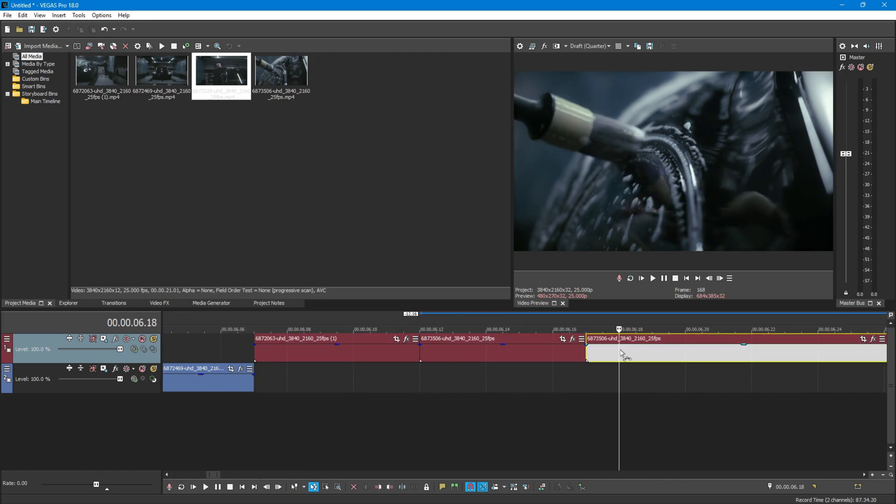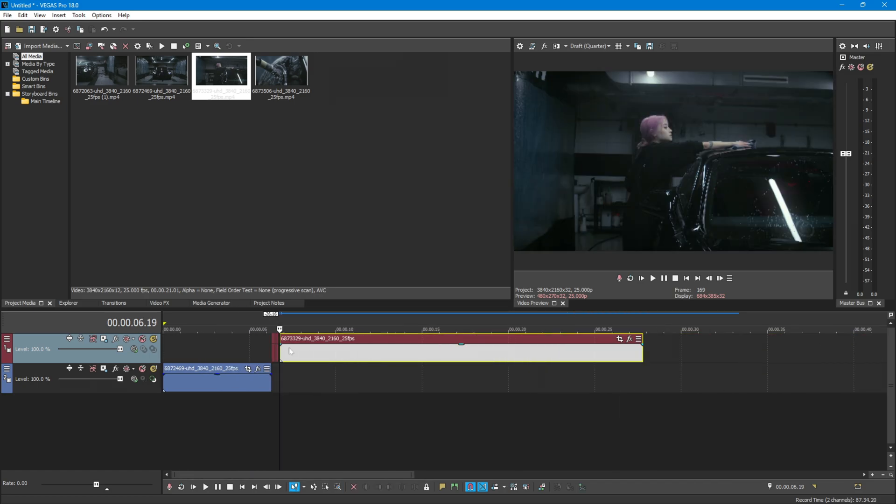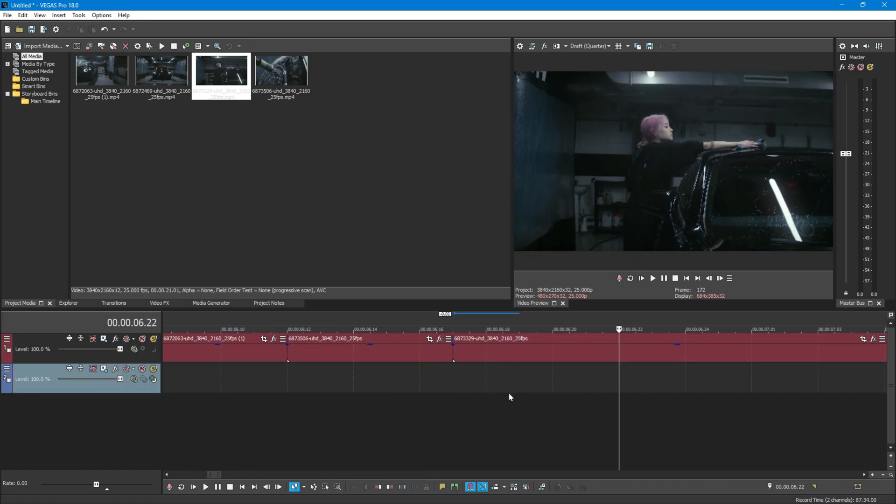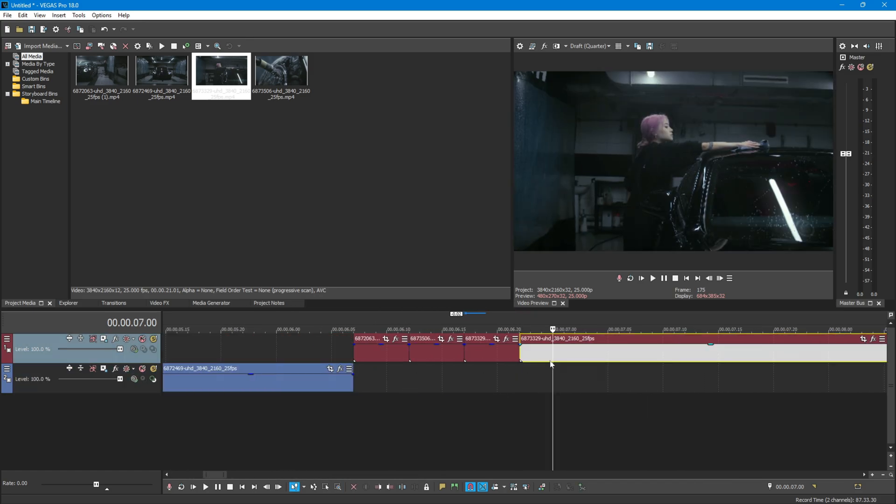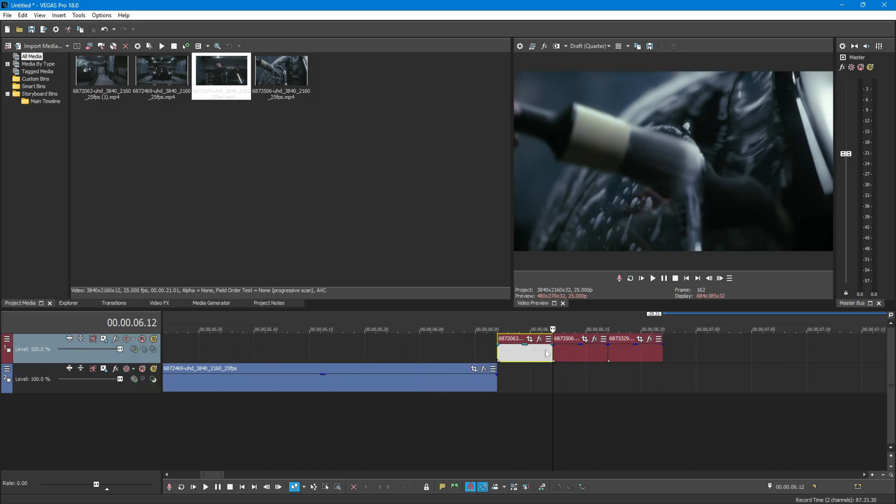And guys, you need Sapphire plugins for this effect. If you don't have it, I hope you find plenty of videos on YouTube to get it for free.